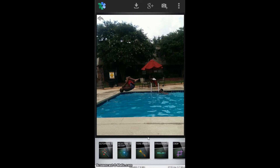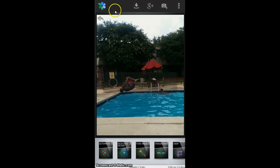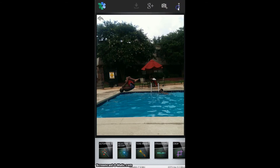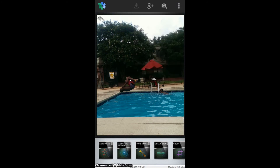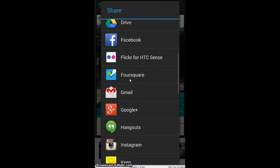When you're done with the photo, you just click this download button to save it. If you want to share it to Google+, there's a nice little G button right there. There's also a share option that lets you share it to other services such as Twitter or Instagram. You just scroll through and there they are.